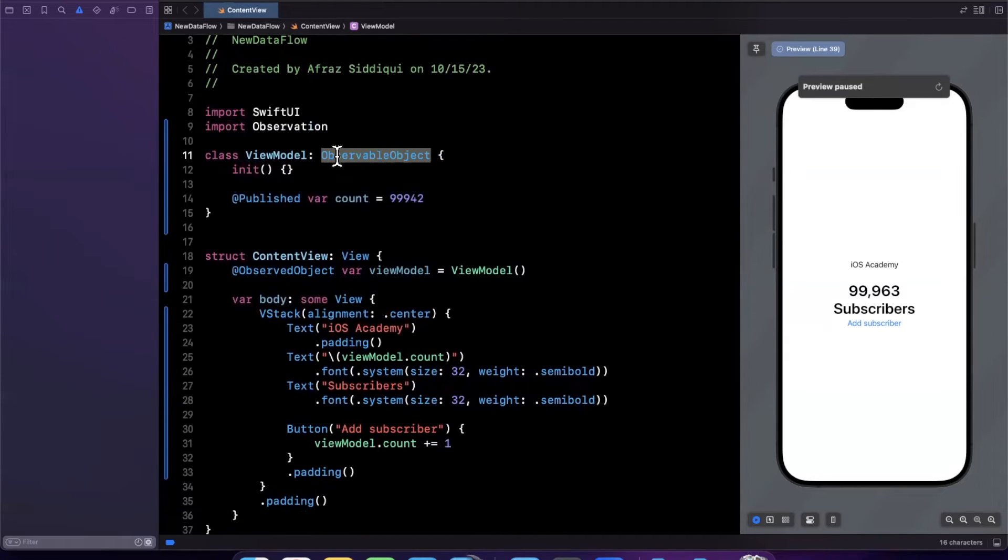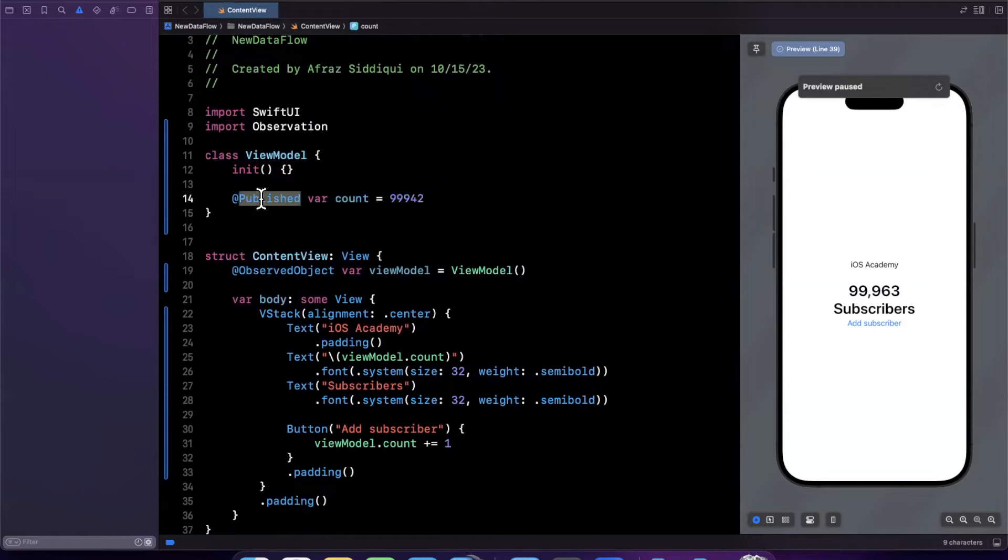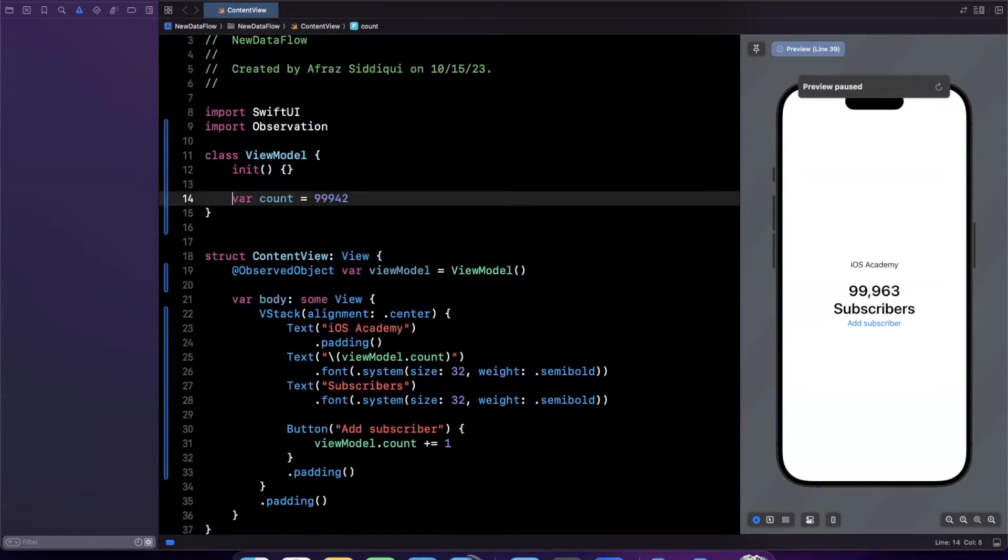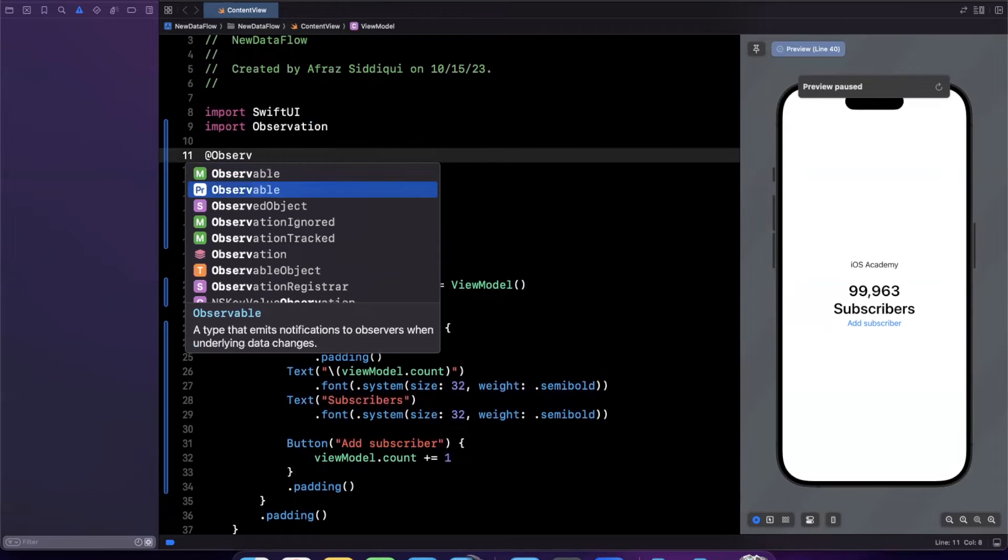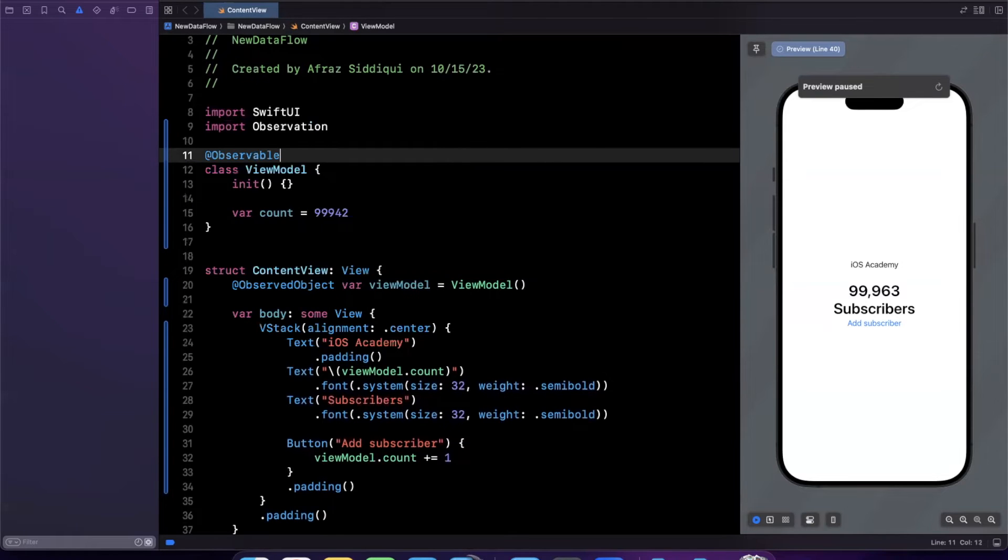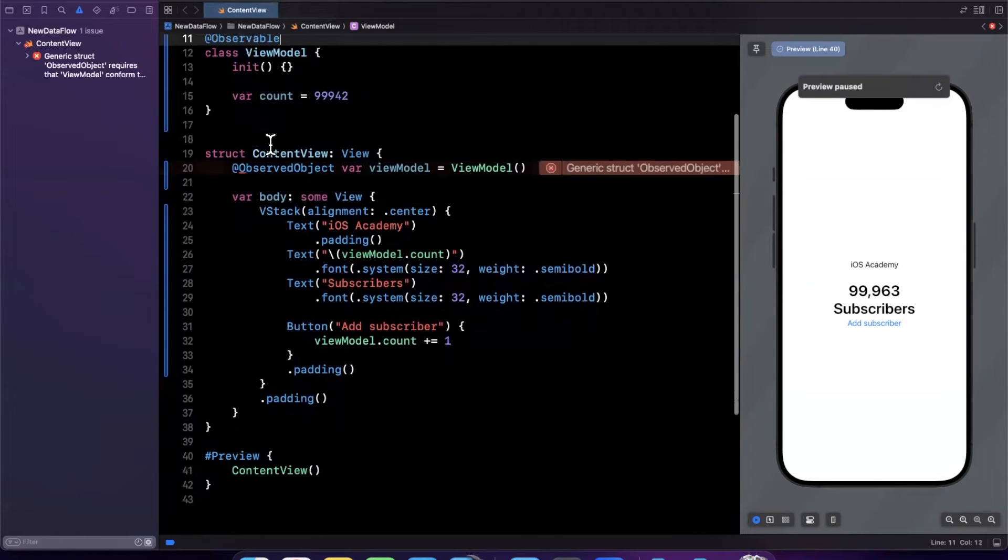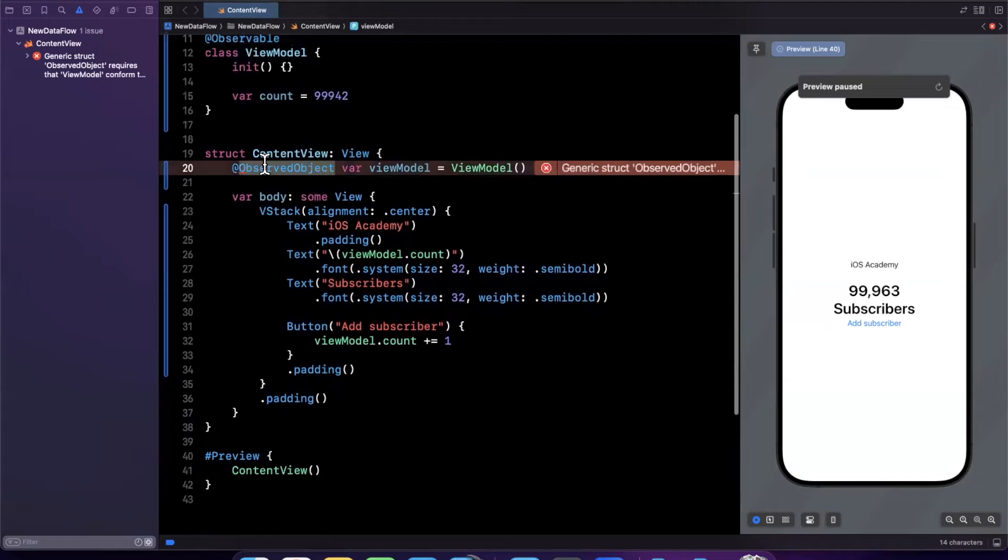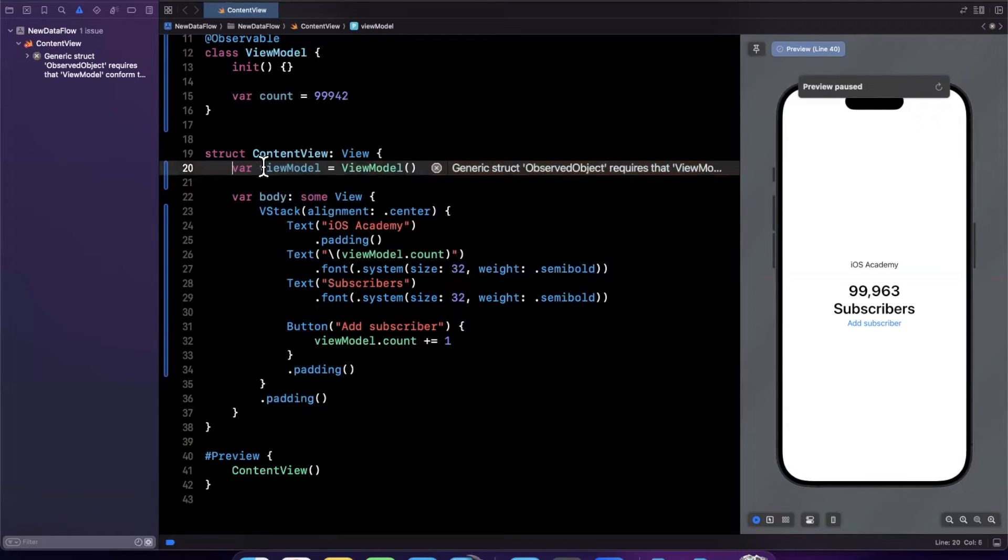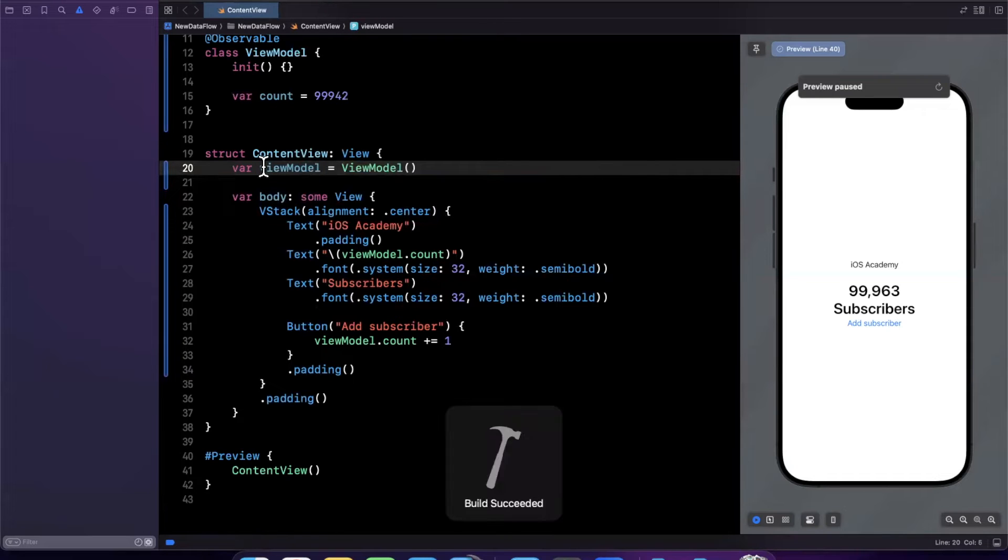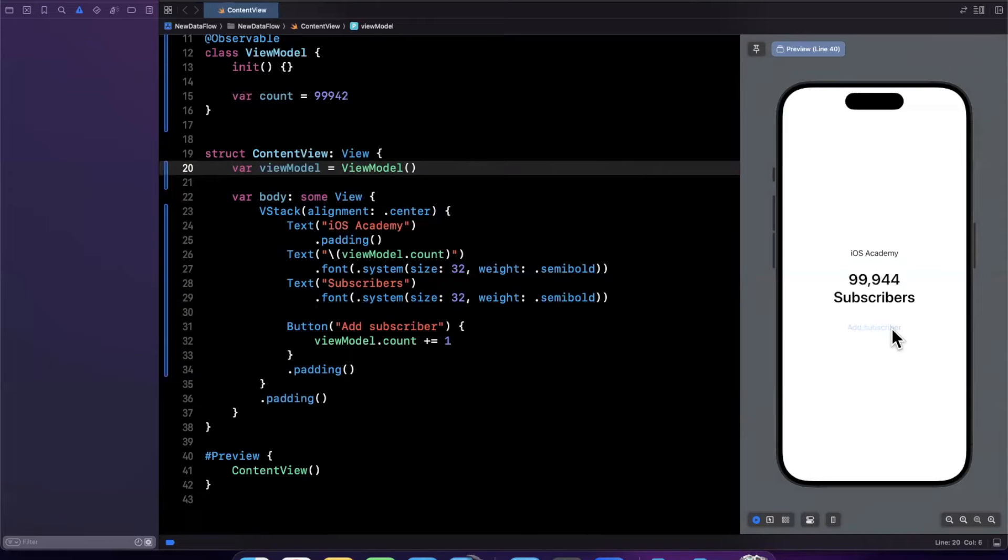So with observation what we can actually now do is get rid of this and we can also get rid of the published annotation here and we're gonna annotate this entire class as observable and the next thing we can get rid of is this guy right here. So whether you have state object or observed object just get rid of it and that's it. That's the new way of doing it and let's make sure this works and then I will talk through what actually just happened here under the hood. So if I click on this it should still increment as it does. Functionally doesn't look different at all but a whole new way of doing things and let's talk about what actually just happened here.